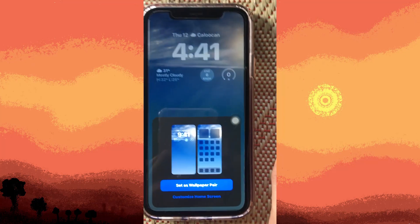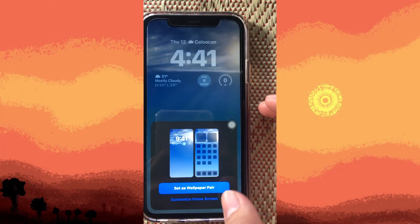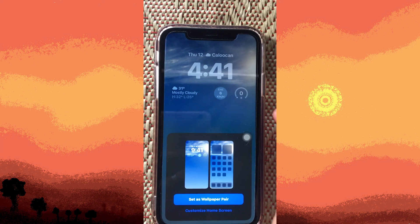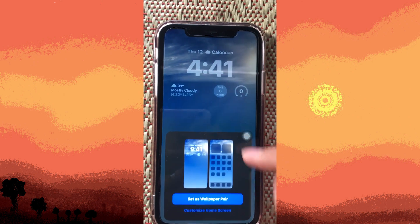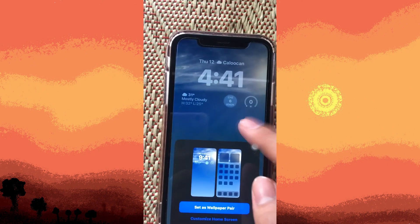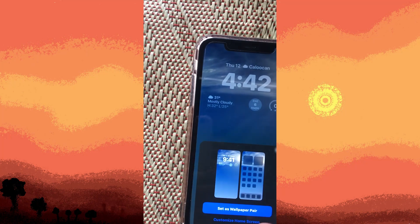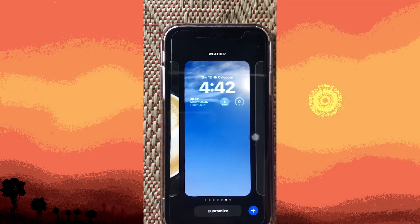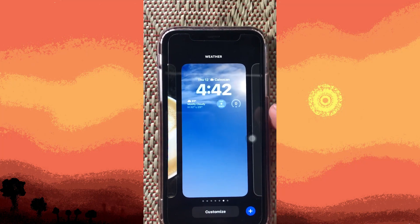Here we can set it as a wallpaper pair, which means we can use it on both the lock screen and the home screen. You can also customize the home screen as well. Now let's go back and tap the plus button again.